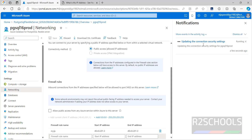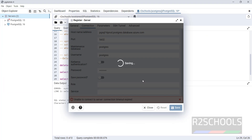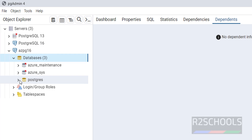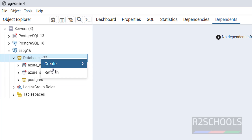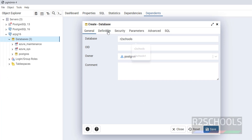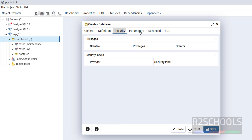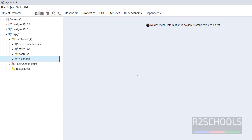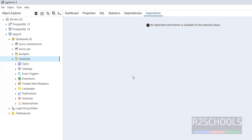The connection security settings are now updating. Meantime, go back to pgAdmin and click Save. Now we will be able to connect. We have successfully connected to PostgreSQL. Expand Databases — we have only one database, which is 'postgres'. If you want to create a database, right-click and click Create Database, provide a name like 'r2schools', and click Save. The new database has been created successfully. This is one way to connect to PostgreSQL from pgAdmin.